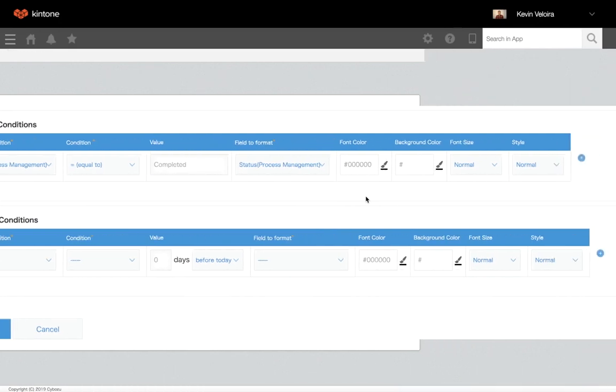Lastly, under font color, background color, font size, and style, set how you want the field to format to change its formatting.